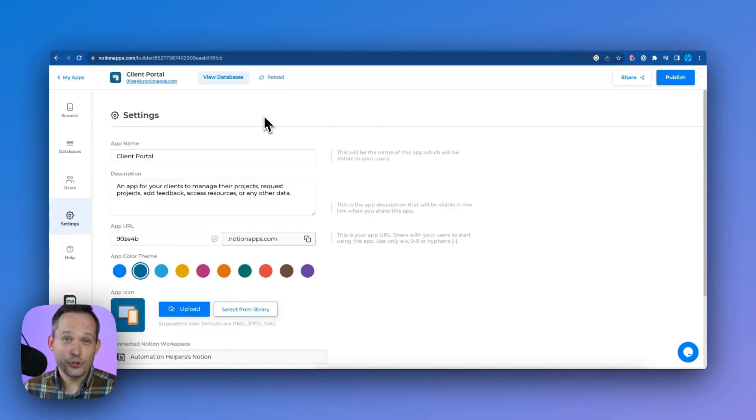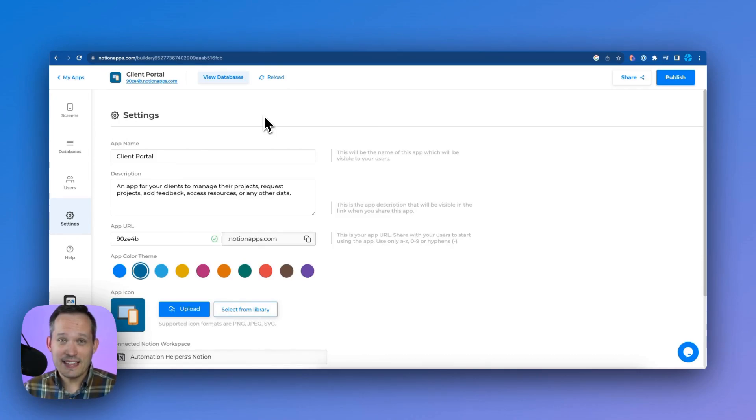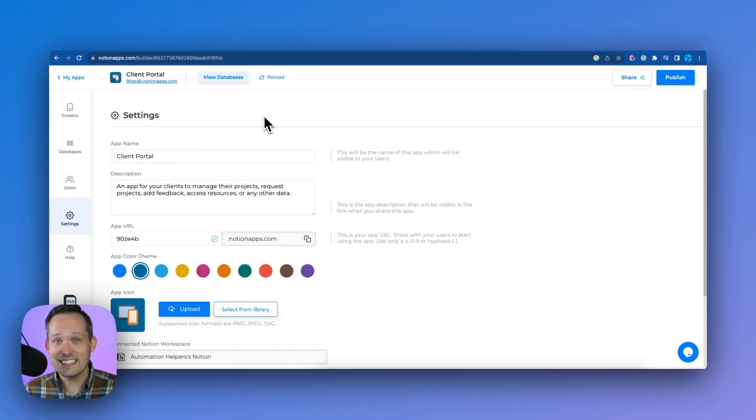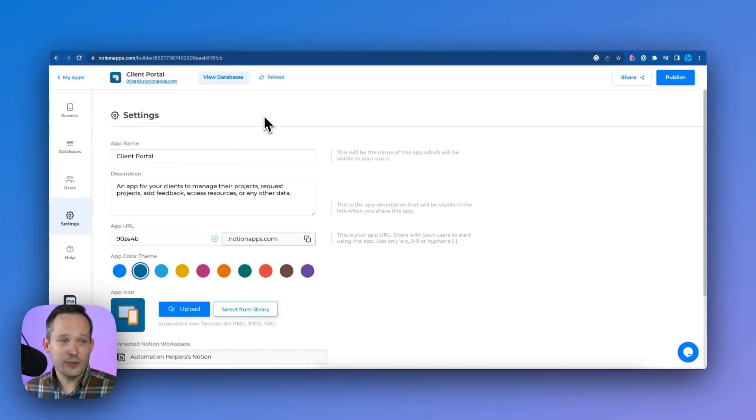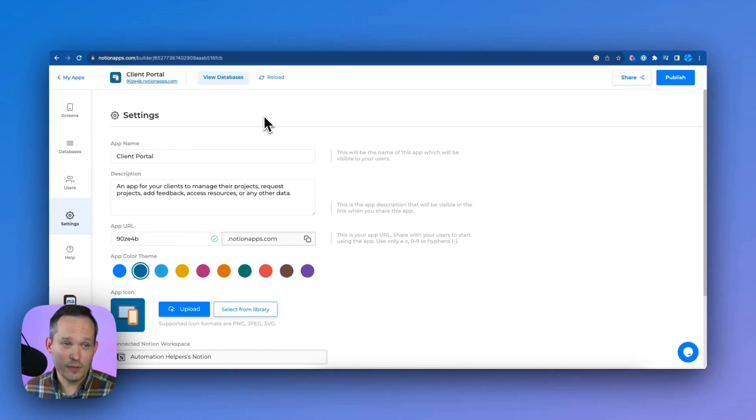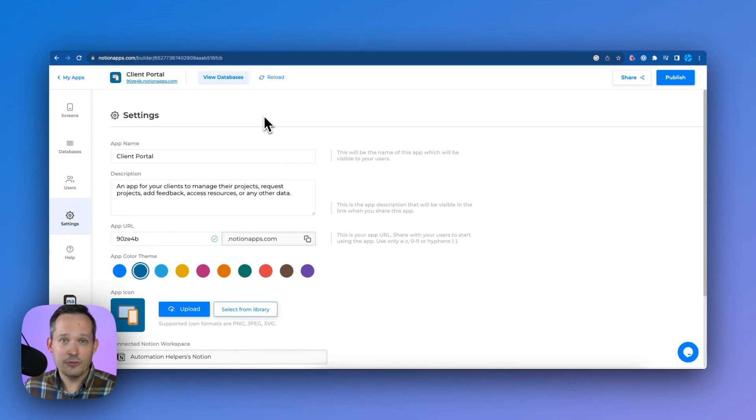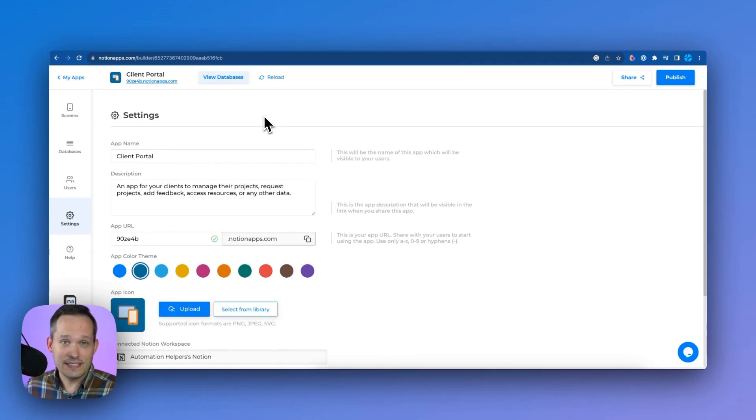Now I think that you'll get tremendous value from Notion apps as it is today. But there are three things that I'd really like to see in the product as it continues to evolve. One is going to be that we get that full width display. The second one is that if you make changes inside of Notion, and you want that data reflected into your app, and the users can see that data.